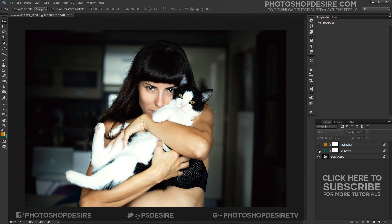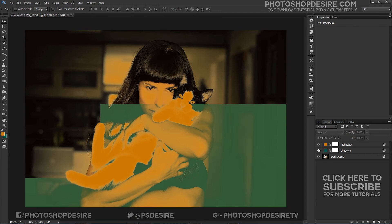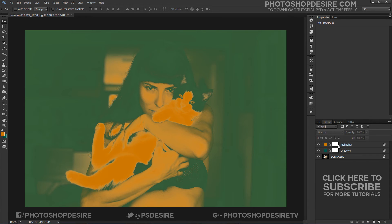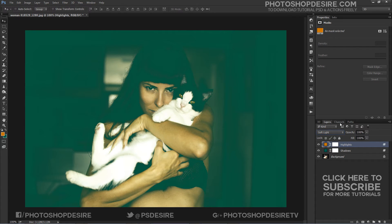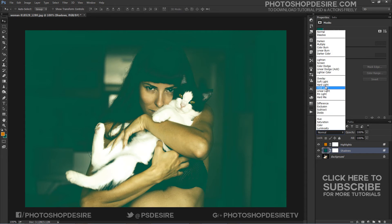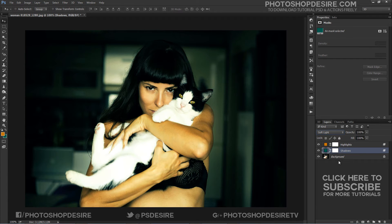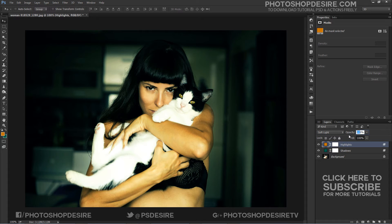Now set both the Teal and Orange solid layers to the Soft Light blend mode. Finally, make fine adjustments to the overall layer opacities and we are done.